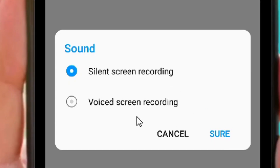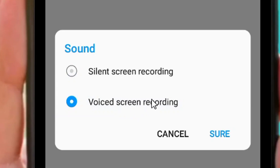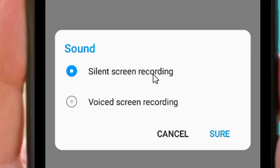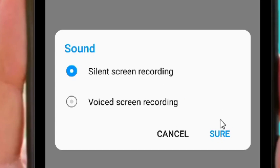If you want to record your voice together as you record the screen, choose voiced screen recording. But if you don't want any background noise from outside, select the silent screen recording and do your voiceover afterwards. That's the only trick. After that, click on show.